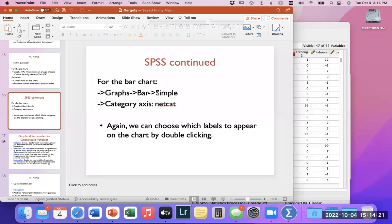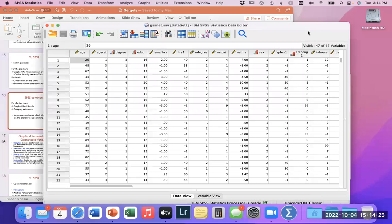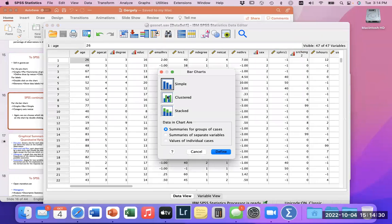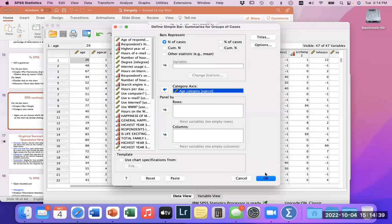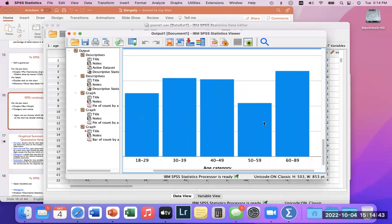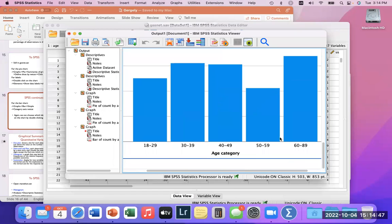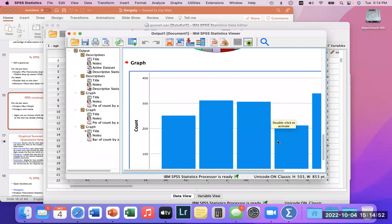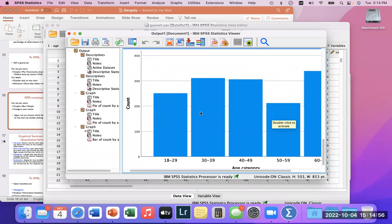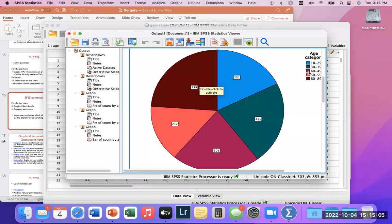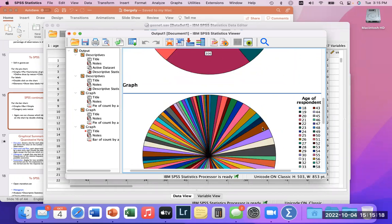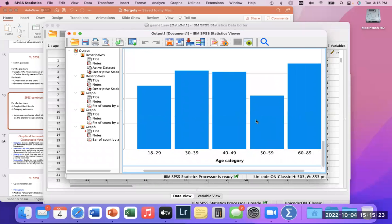Let's do the same thing for a bar graph. We go to Graphs, Legacy Dialogs, Bar — a simple bar chart. We put age category into the category axis, and we get a lovely bar graph showing all age categories. We can see, for example, that the 30–39 category is around 300 — and we can verify: it's 311. There are multiple ways of viewing this data; it's simply a preference of which chart type you prefer.